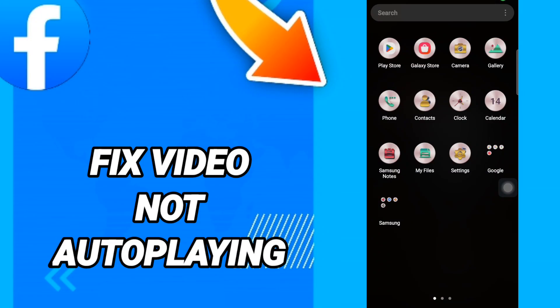Hi everyone, today we will talk about how to fix Facebook video not auto-playing. To fix this issue, you should go to Settings.